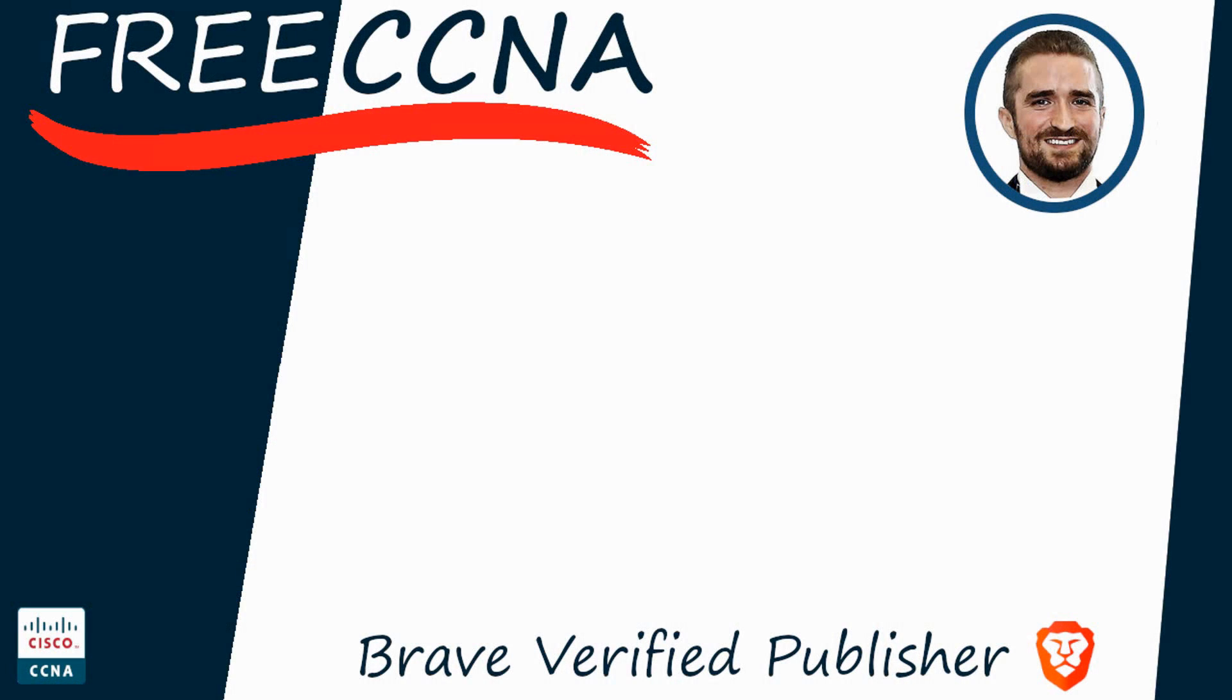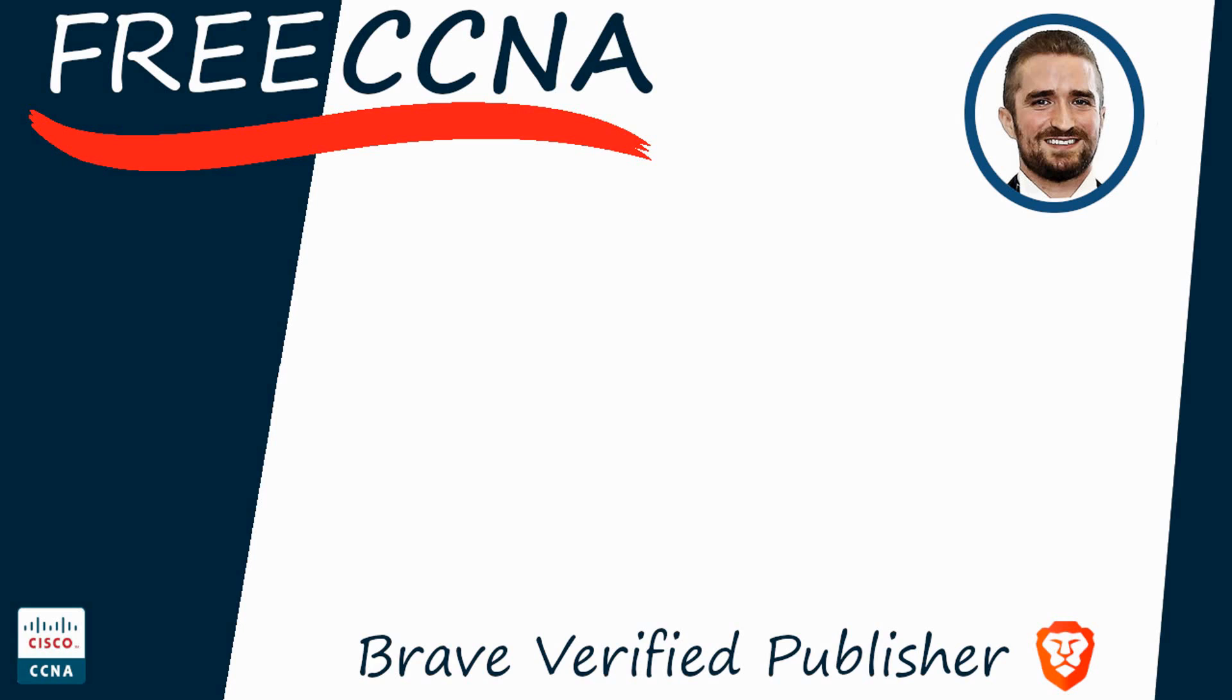Thank you for watching. Please subscribe to the channel, like the video, leave a comment, and share the video with anyone else studying for the CCNA. If you want to leave a tip, check the links in the description. I'm also a BRAVE verified publisher, and accept BAT, or Basic Attention Token, tips via the BRAVE browser. That's all for now.